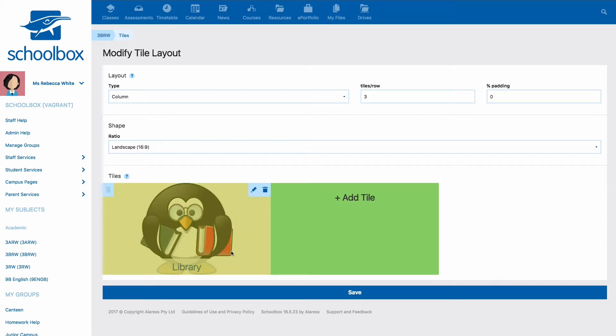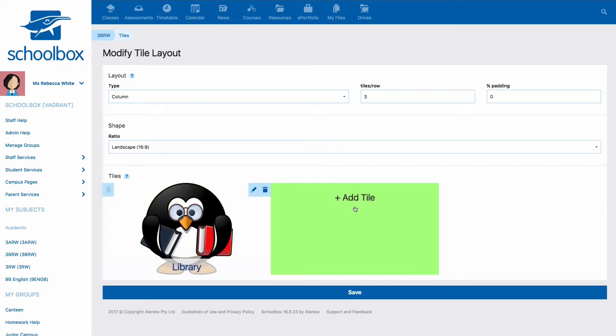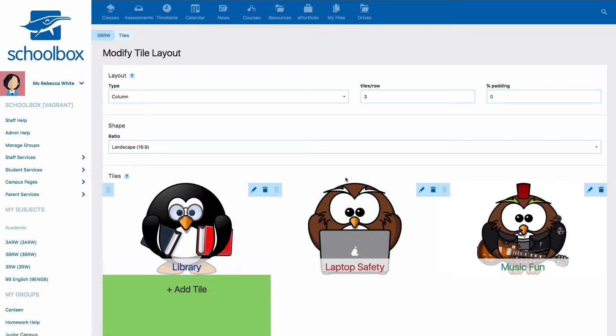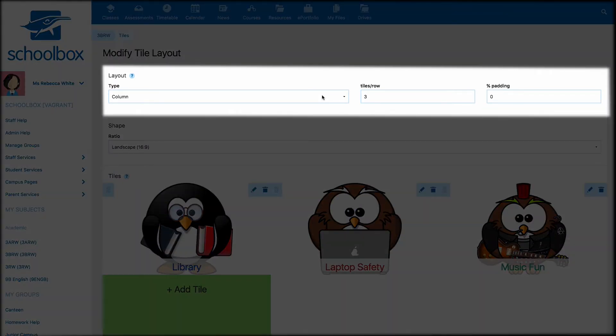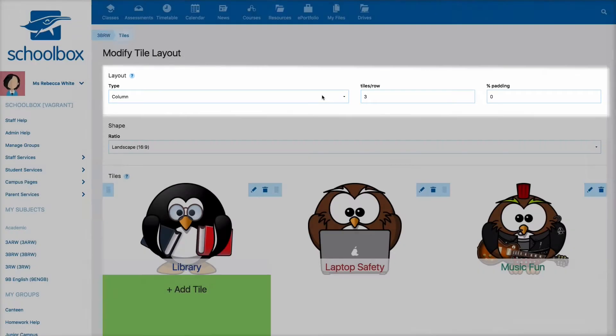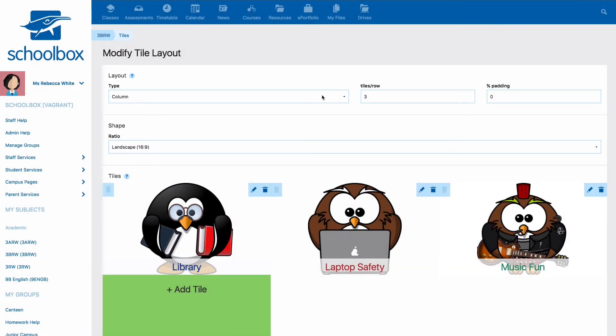You can continue to add more tiles by clicking add tile. Once you've added your tiles you will then need to set the layout of your tiles. It's important to note here that all tiles you create in a component must be the same size.